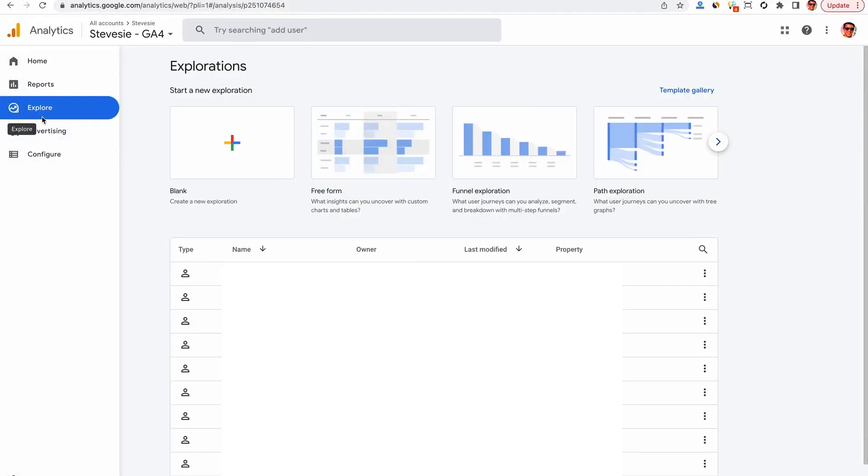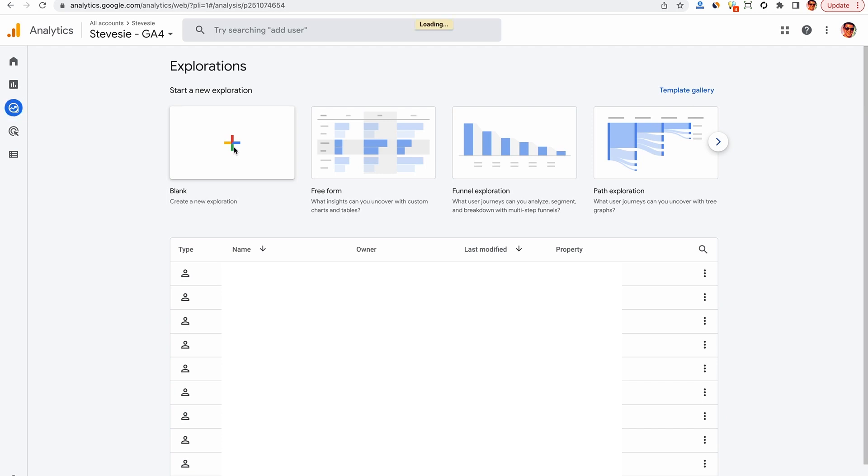Next, you want to go to this Explore tab here and just hit New Blank Exploration and I'll walk you through exactly what to do.